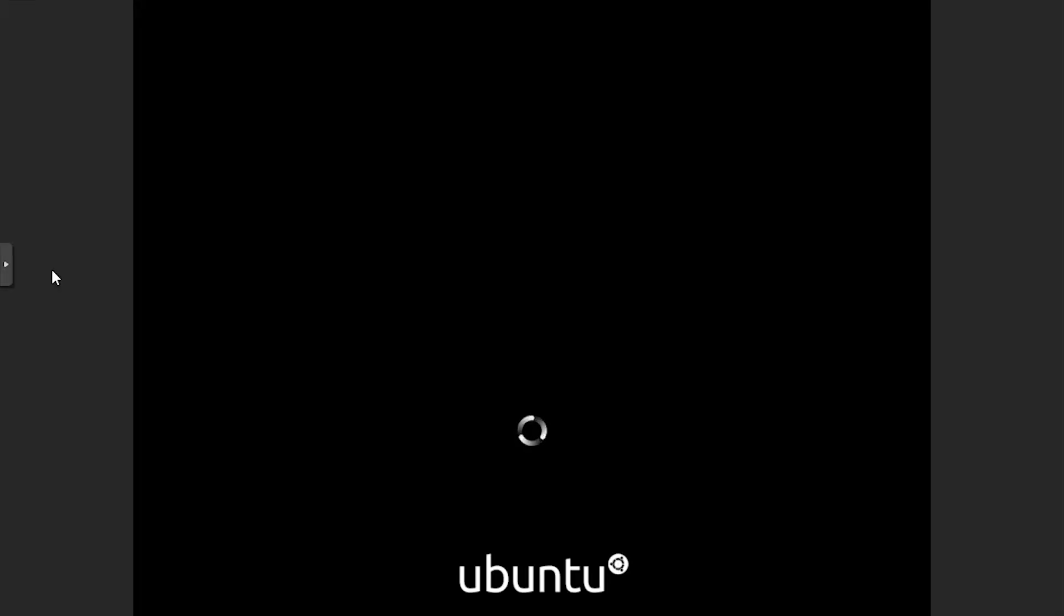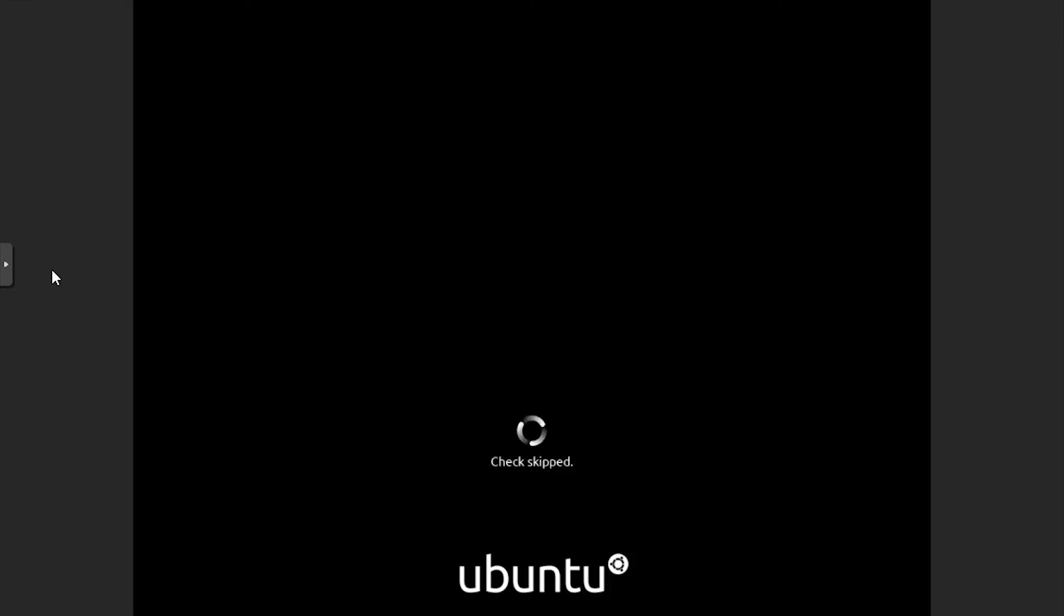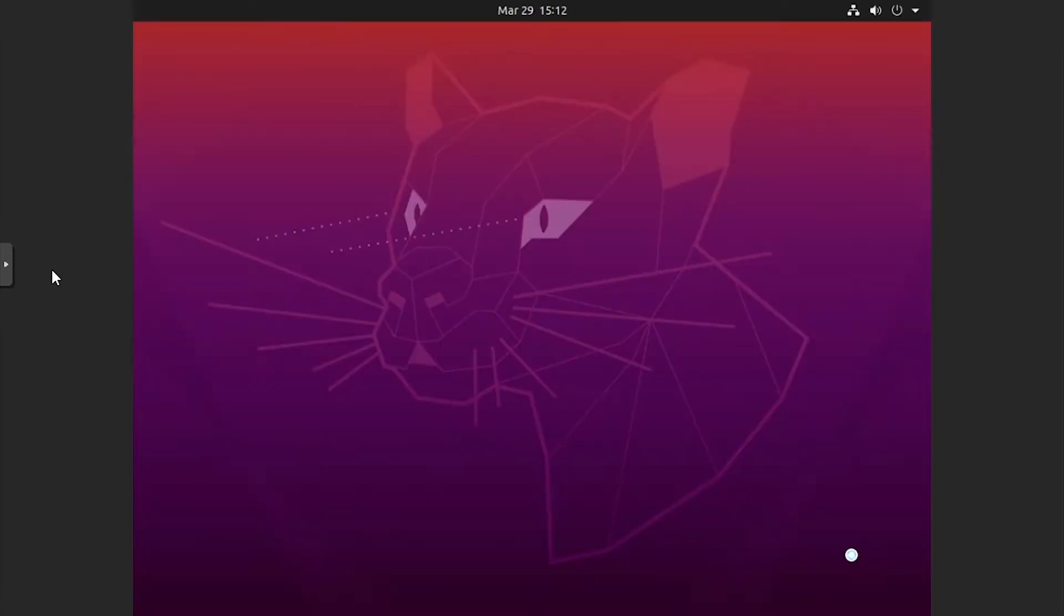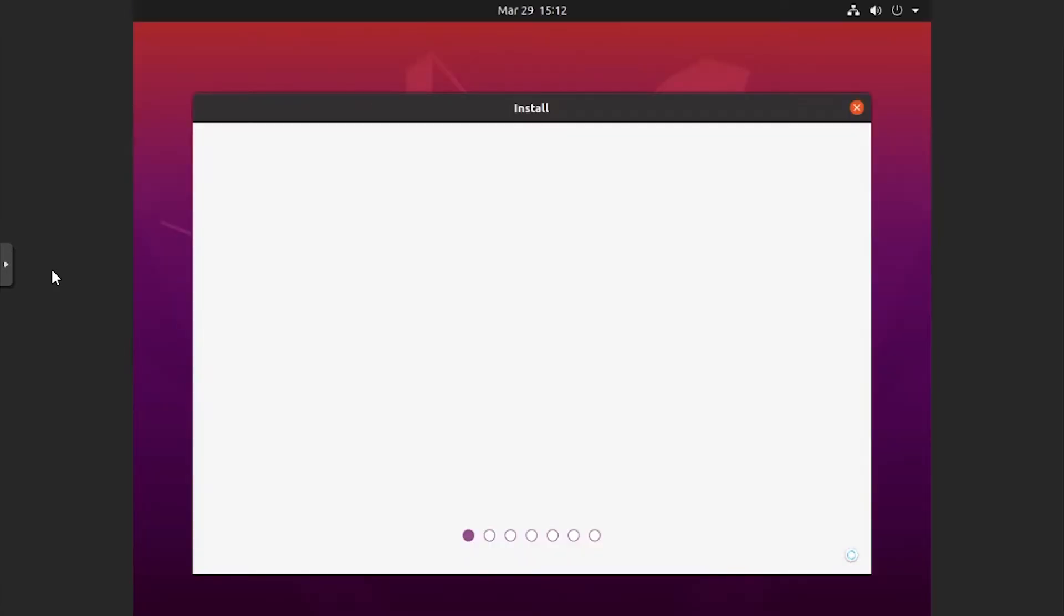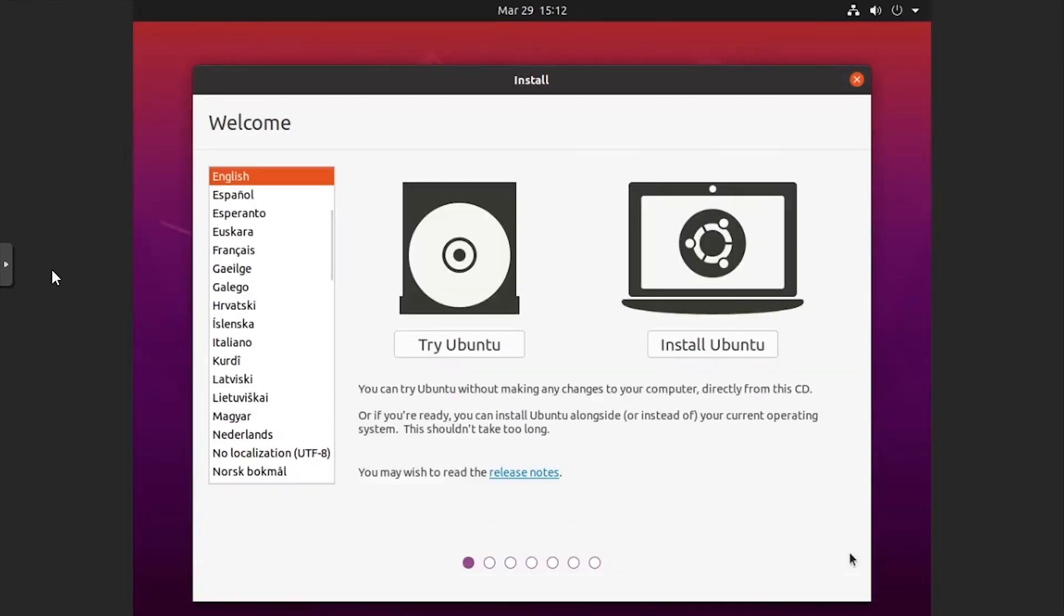After some initial loading, press Ctrl-C to cancel the disk check. After some more loading, the Ubuntu Live environment will show.